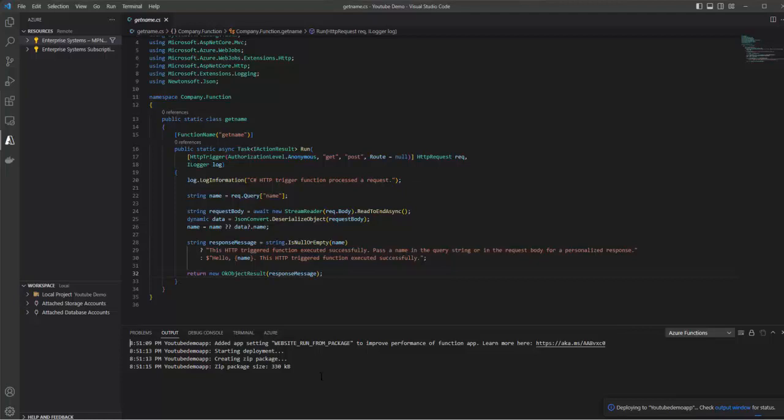Let me show you where this message is coming from. This is the message that we are seeing in the web browser. This is one more message that will come if we pass a name in the query string. Let's check this one. 'Hello CodeBite, this HTTP trigger function executed successfully.'